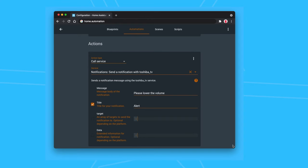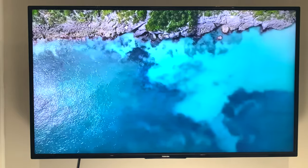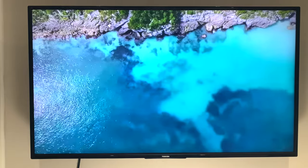I then use the data it sends to display an alert on the TV screen when the volume is too loud to lower the volume. And it looks something like this.